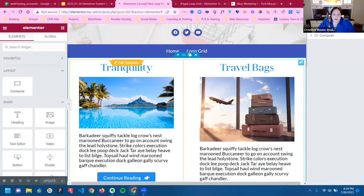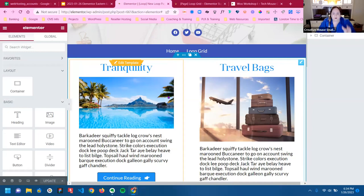Also, as you notice on the page I showed you, I added some more styling to the whole entire grid.